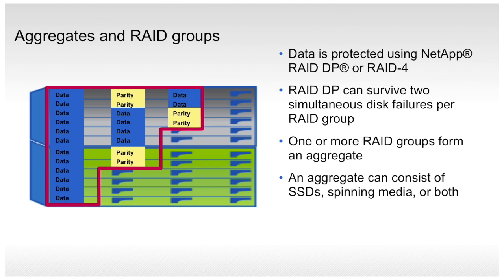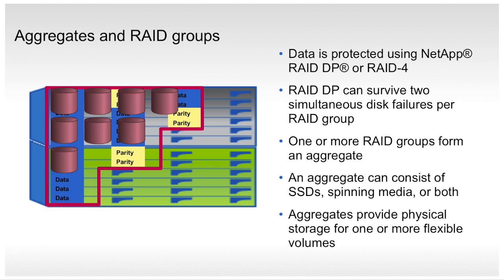Aggregates provide physical storage for one or more flexible volumes, and flexible volumes are the logical containers for data that clients and hosts interact with.